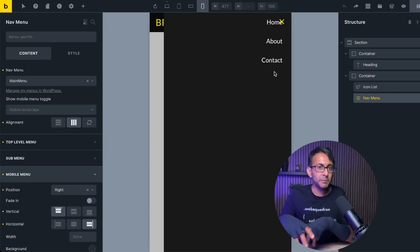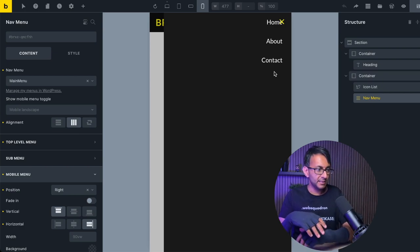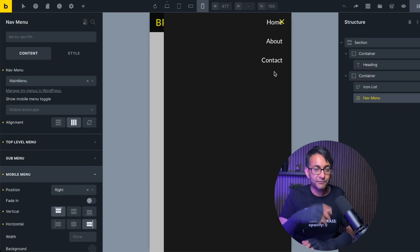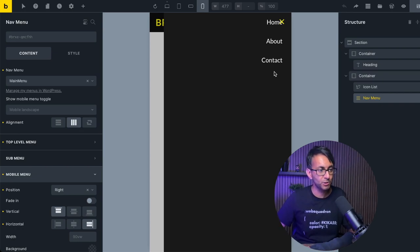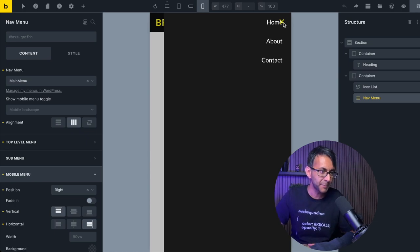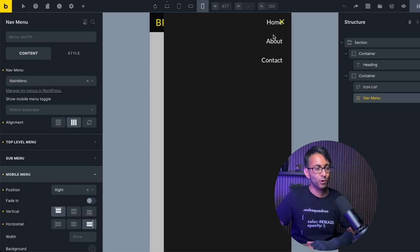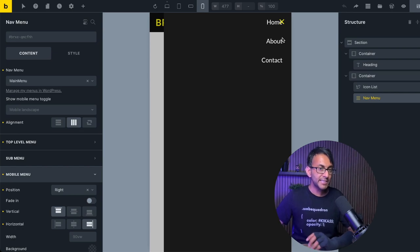Bricks are going to be bringing out a mobile menu builder in the very near future, which will probably address this and give you much more functionality. But if right now you're using it and you've got your items over here, this is probably going to be a little bit problematic.